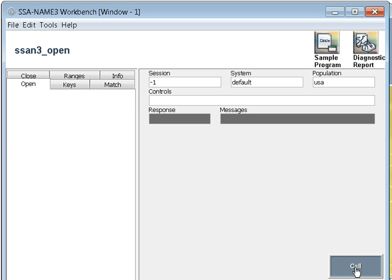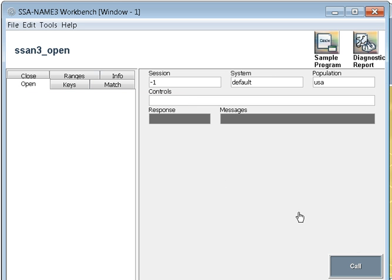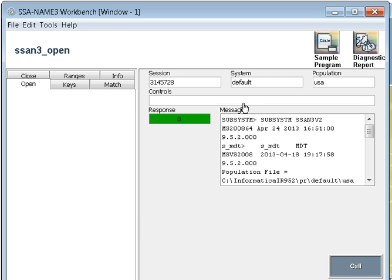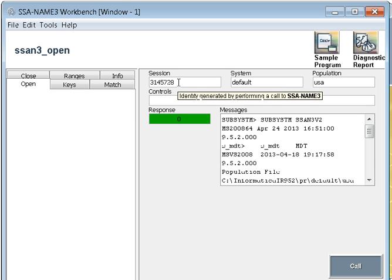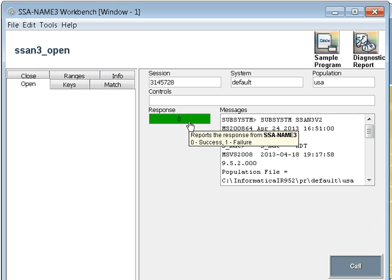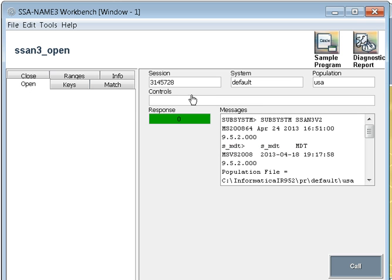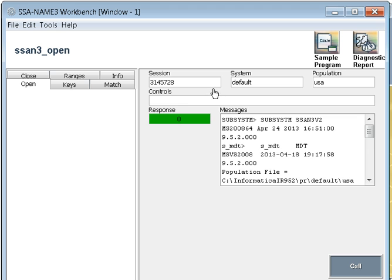Session is a session ID that is given to you for each and every operation. System we discussed. Population file we have selected as USA. Controls depend on what are the functionalities you choose in the left panel. First of all, we will discuss this open call. Open call is once you select the open tab and click on call.